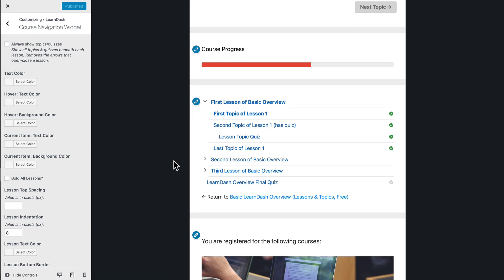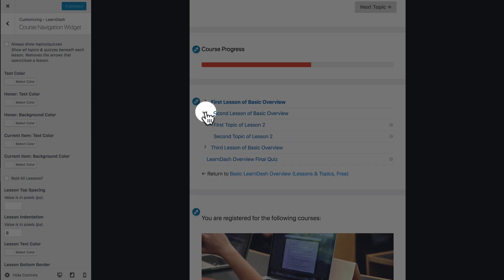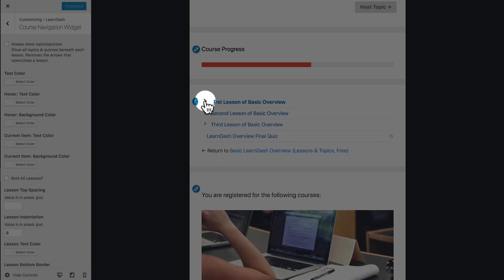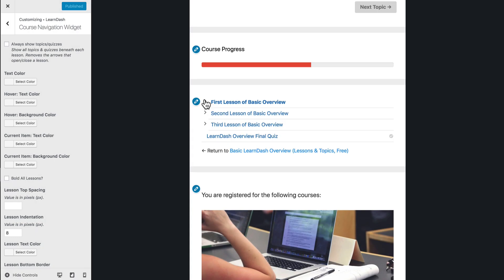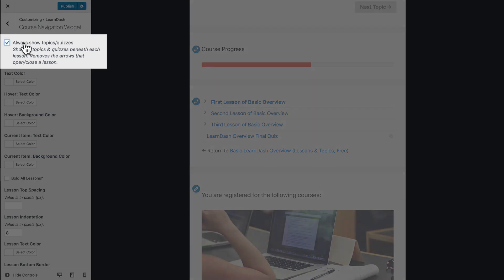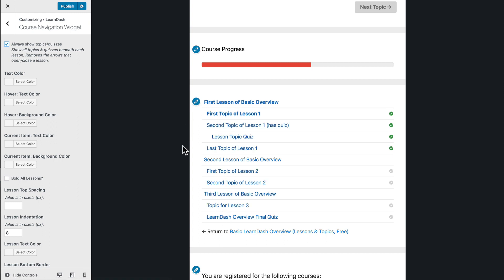So one of the main requests that I've seen for a lot of people is they don't want to have these arrows that open and close the topics and quizzes that are beneath the lessons. So we can easily get rid of those by coming over here and checking this Always Show Topics and Quizzes button. Now you'll see everything is automatically laid out, and those arrows are gone.